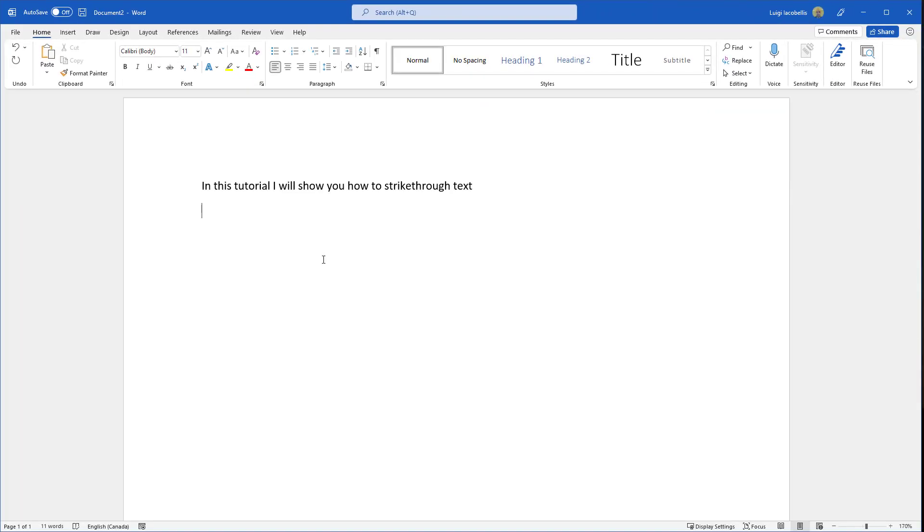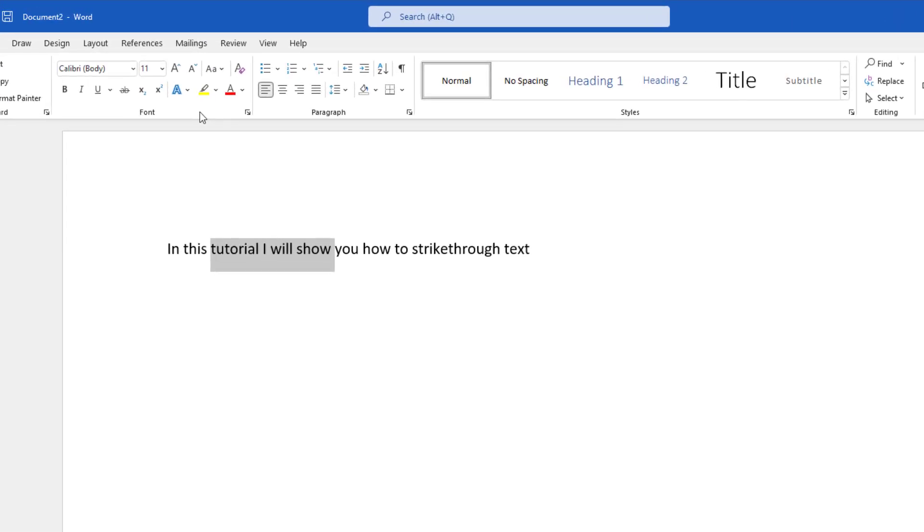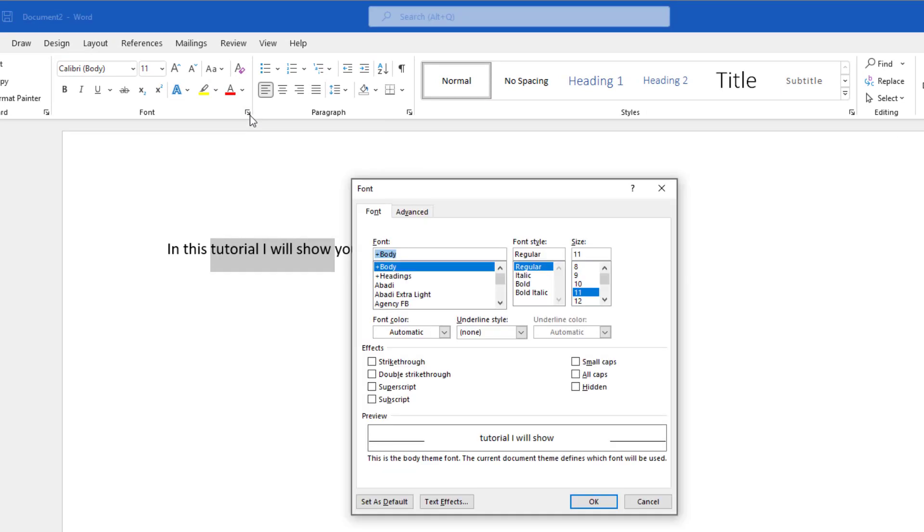The other way that you can do this: again, you want to highlight some text. If you scroll up to the font group of the home ribbon and click on the little downward arrow, this is going to bring up the font menu.